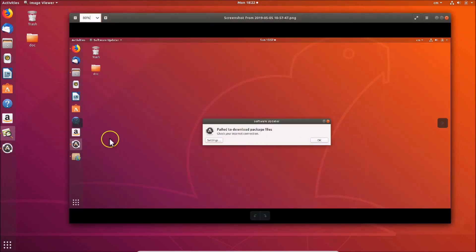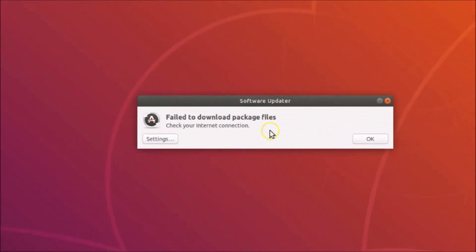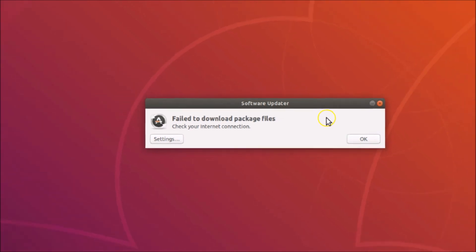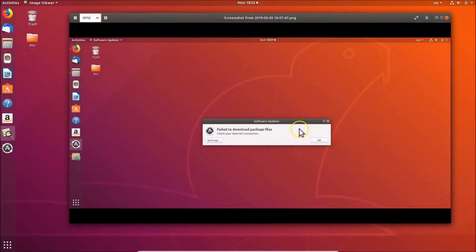In this way you can easily fix this error on Ubuntu 18.04 LTS. Please let me know in the comments if you were able to fix it. Thanks for watching — if you like my videos, please support this channel by subscribing. Thanks, bye bye.